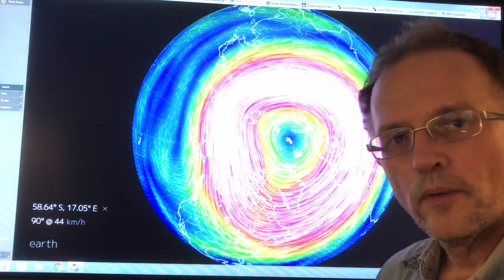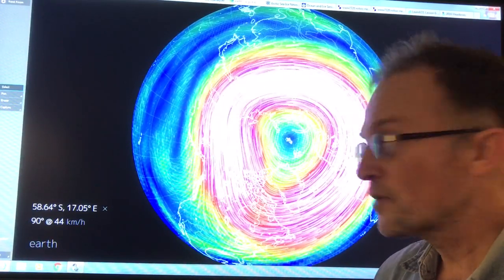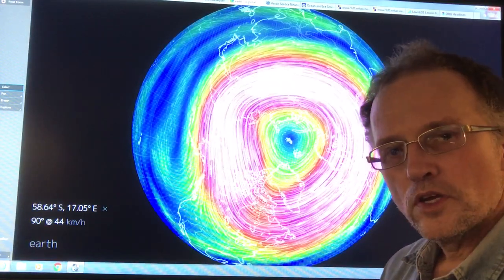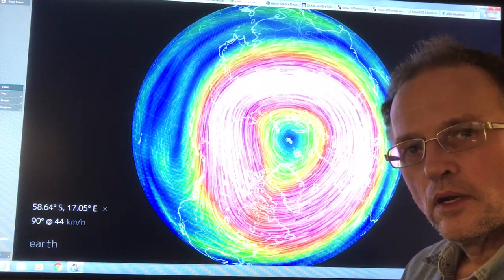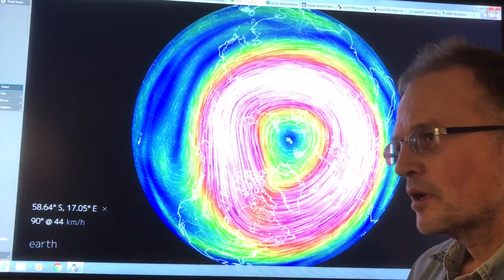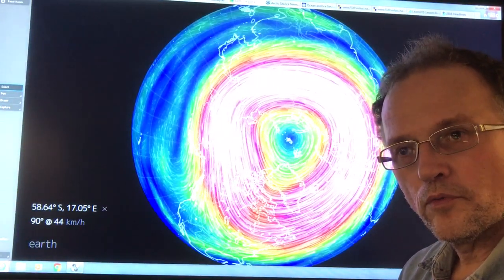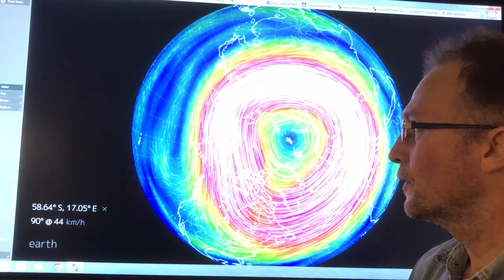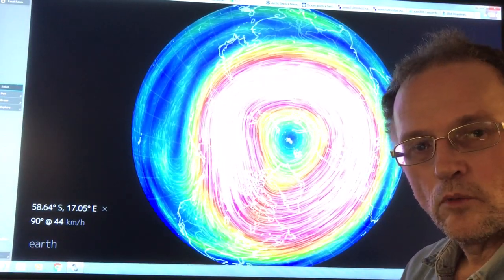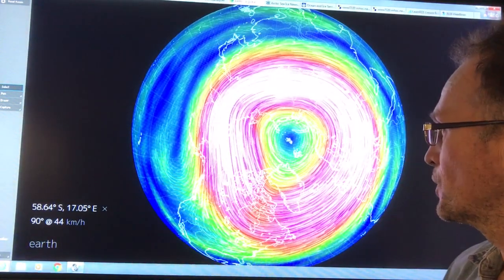Hello, I'm Paul Beckwith. I'm with the University of Ottawa, Laboratory for Paleoclimatology. This is a continuation of a video that I just posted. If you go to the previous video first — this is part two on the changes in the Arctic and the ramifications: what's happening now and what's going to happen in the future.